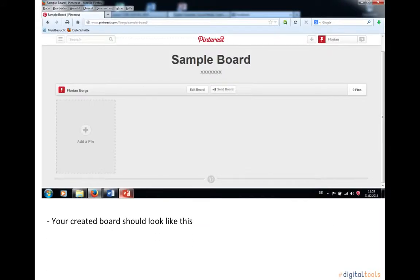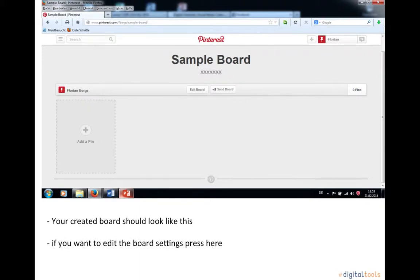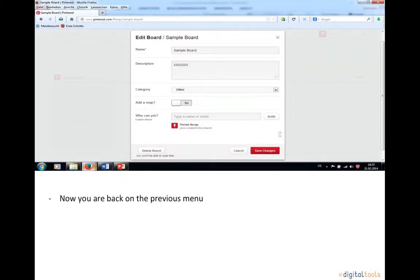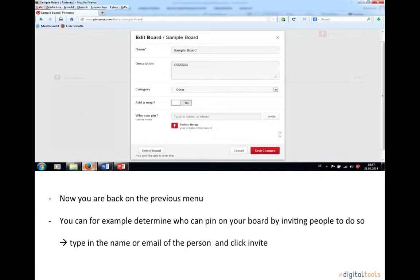Then your created board should look like this. If you want to edit the board settings, press here. Now you are back on the previous menu. You can, for example, determine who can pin on your board by inviting people to do so.